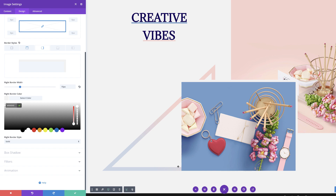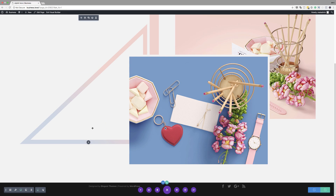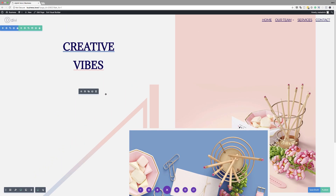So pretty much this is our final design for the desktop. Although the desktop version is more appealing, it's not just functional on a tablet or mobile screen, which is why we need to add different designs for different screen sizes.